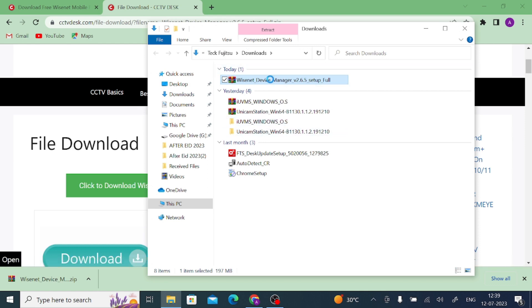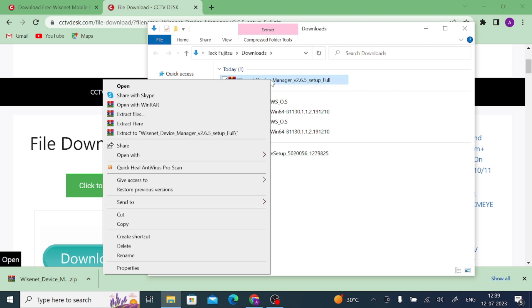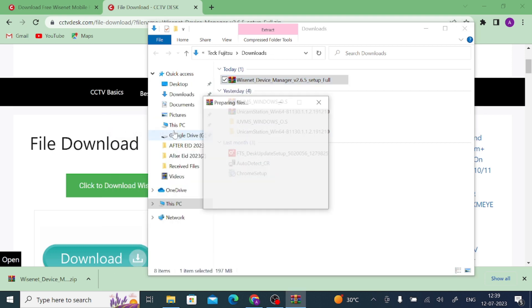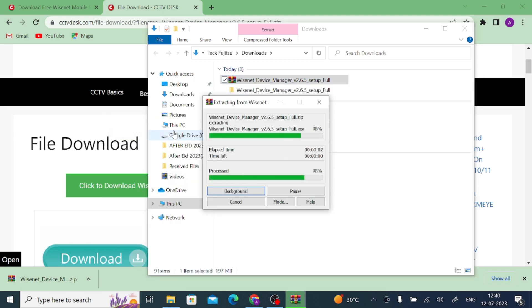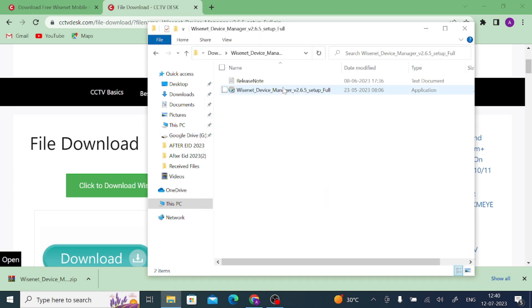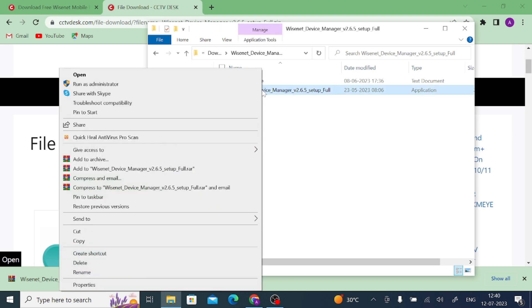And after that, extract this file. When you click Extract, you get the folder with the same file name. Just open the folder. And after that, here you find the application file, or installer file, or exe file, whatever you want to say. Just right click on the application file and click Run as Administrator.